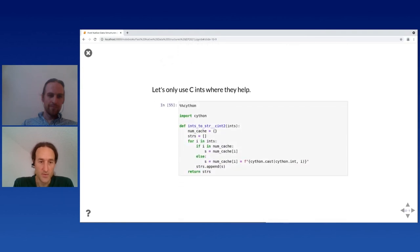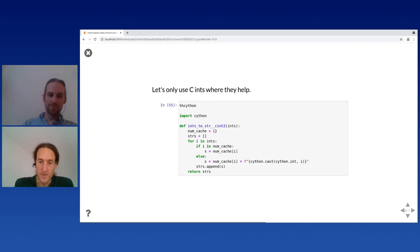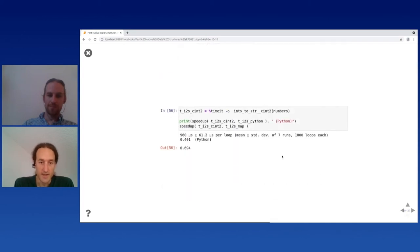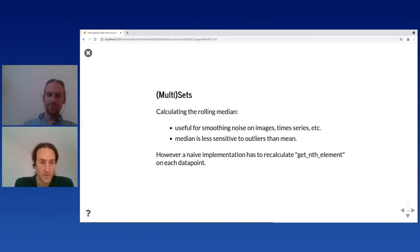Let's use C integers only where they help. We keep our algorithm as before using Python objects from the list, look them up in the dict, and only when doing the integer-to-string conversion do we tell Cython: unpack this into an integer and pass the C integer into an f-string. That is actually faster — Cython can do C integer conversion to strings, which is faster than generic Python object conversion using formatting.